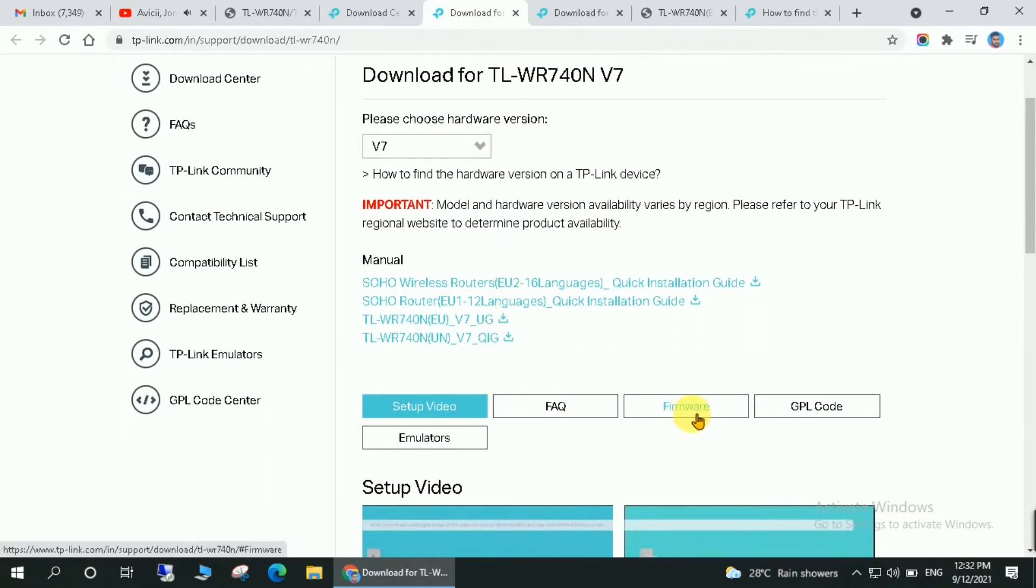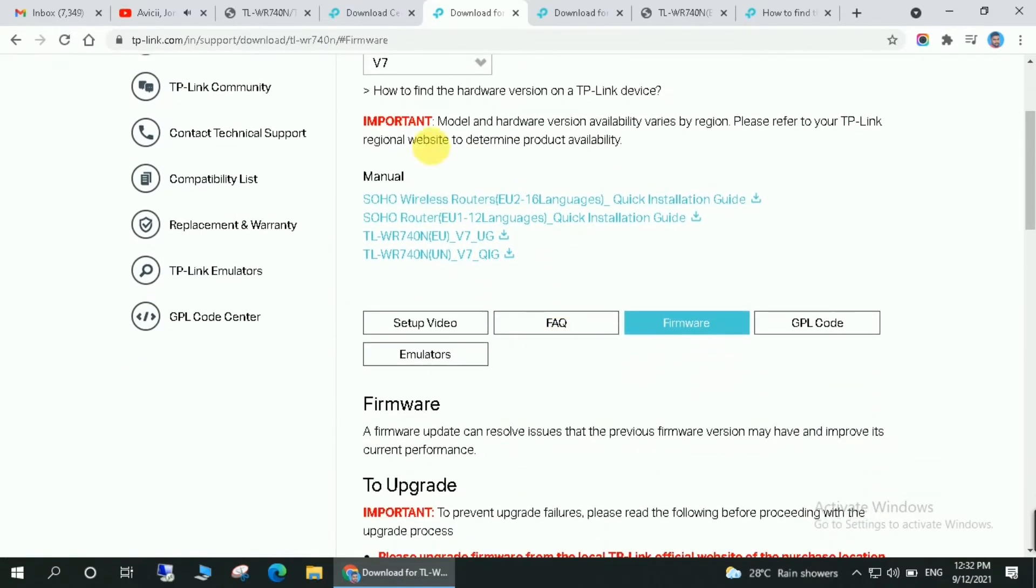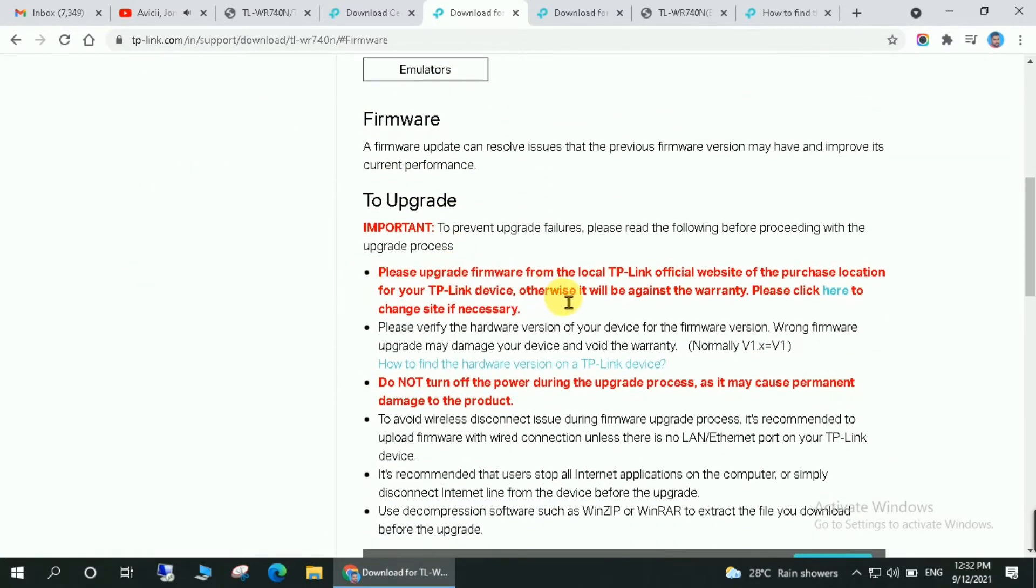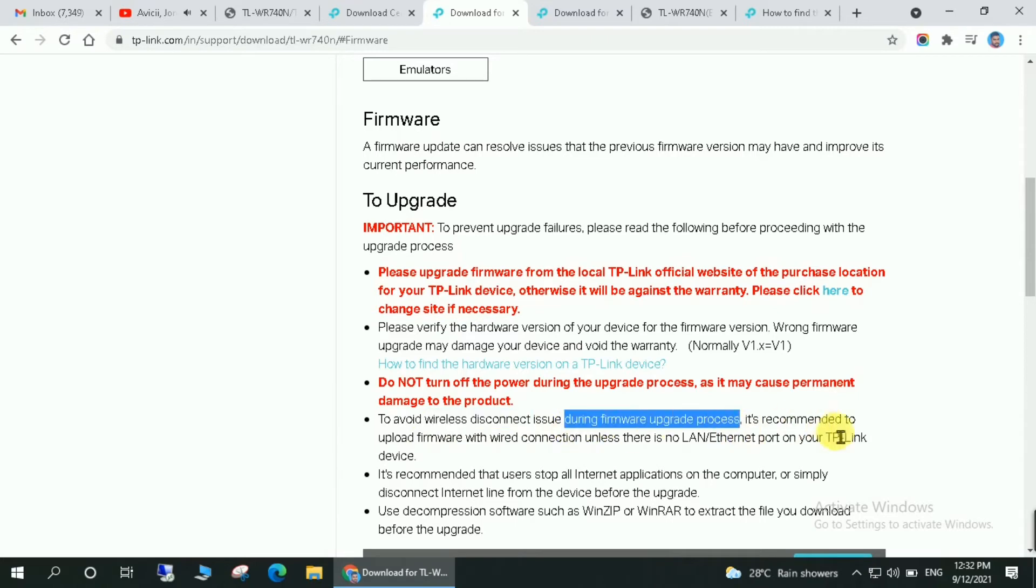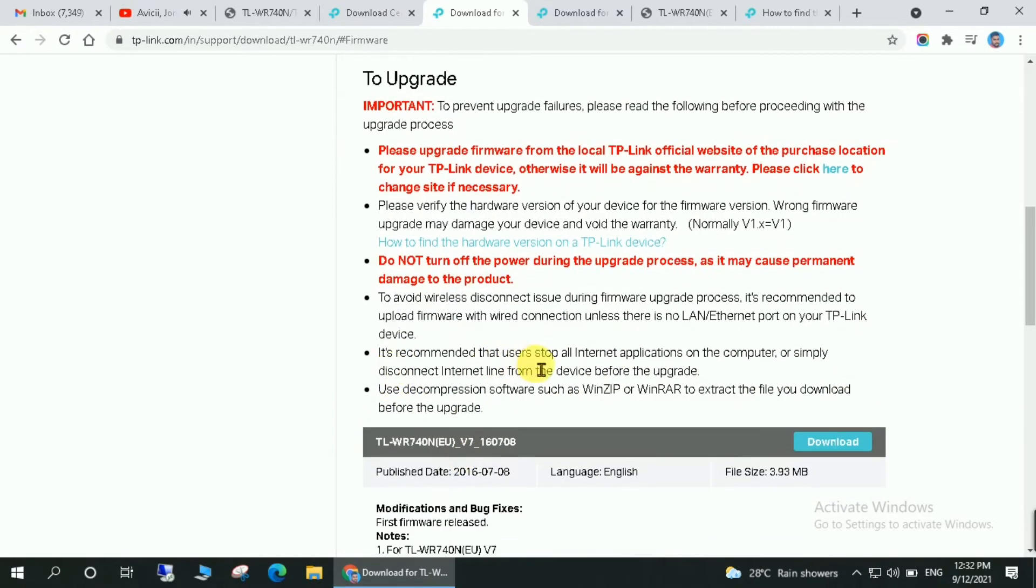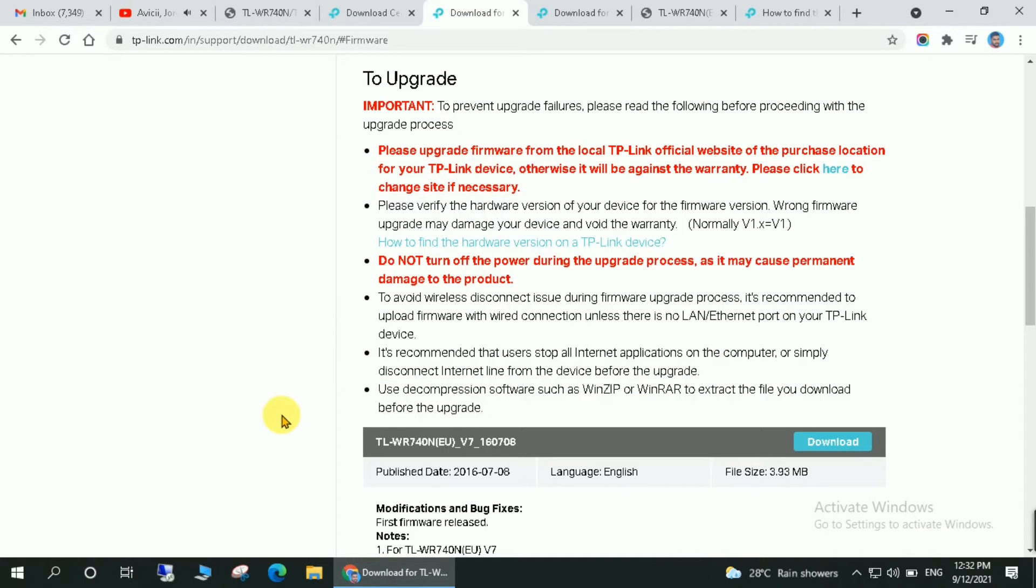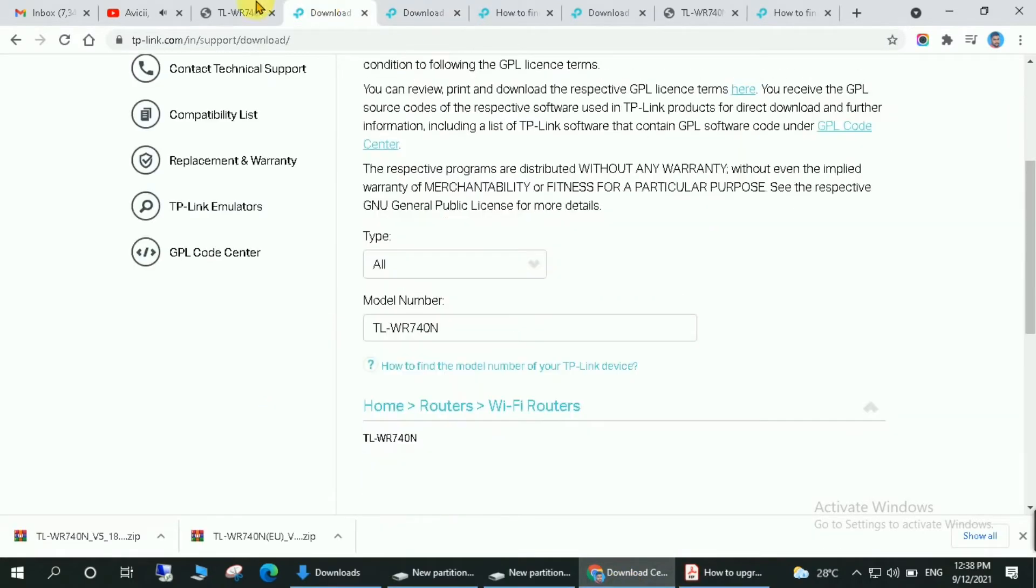Then scroll down and read this information which is given here. It is just given that you will have to disconnect your internet from your router while updating the firmware, as well as you will have to use LAN cable instead of using Wi-Fi for updating the firmware. Okay, so these are some instructions given over here.